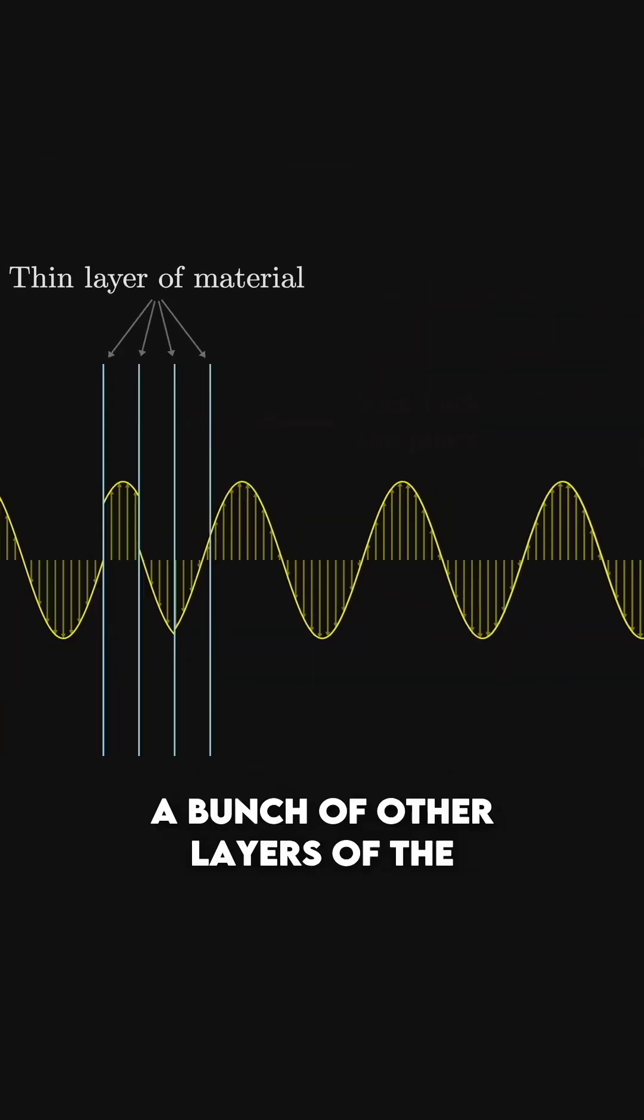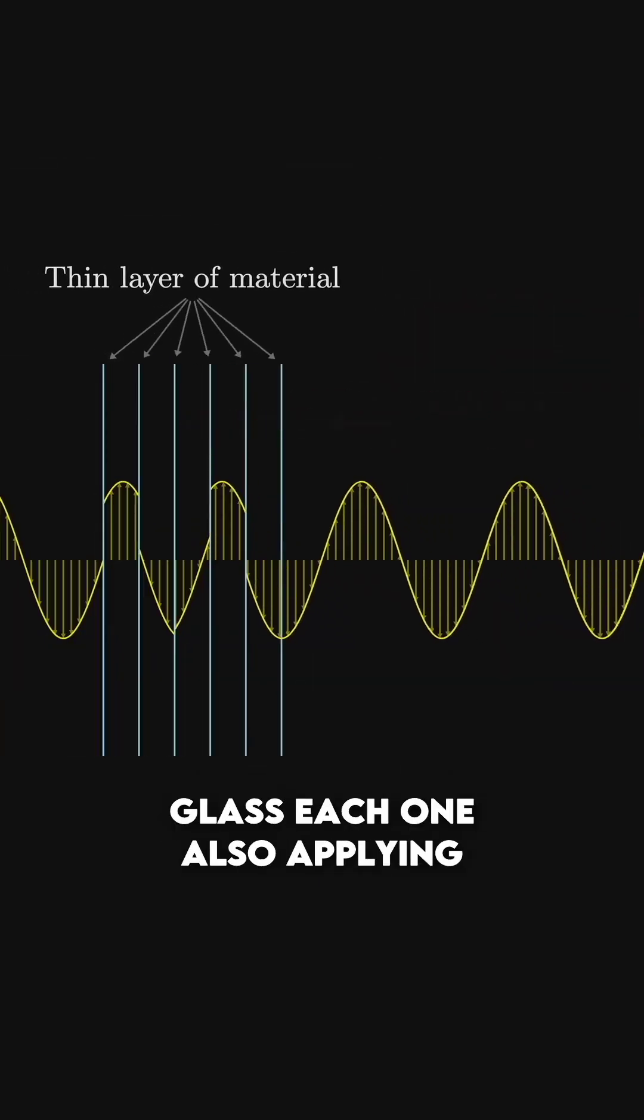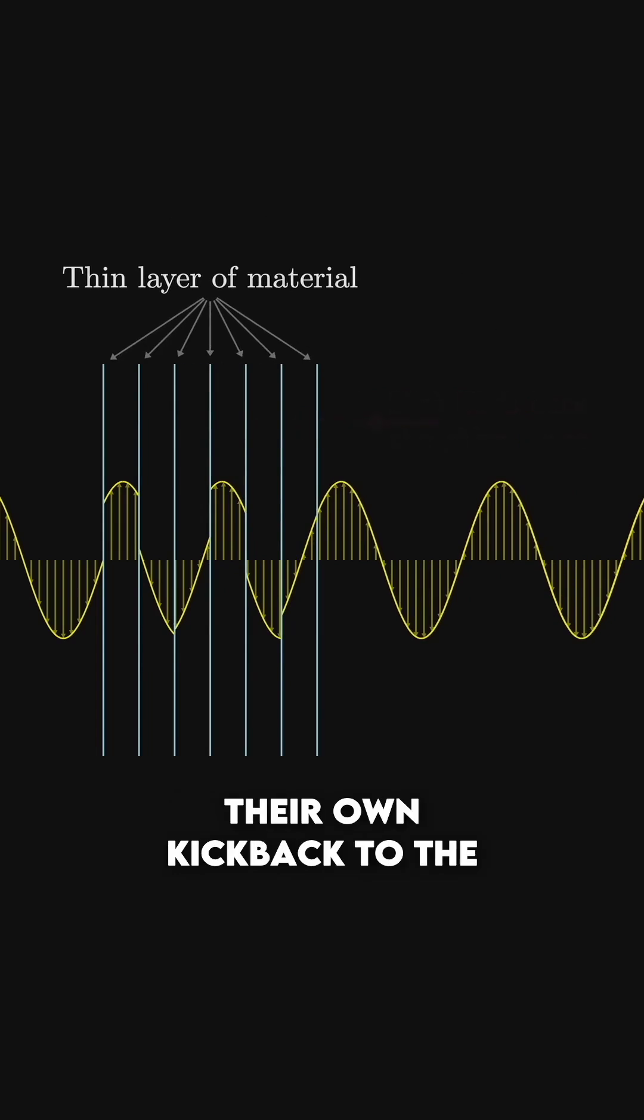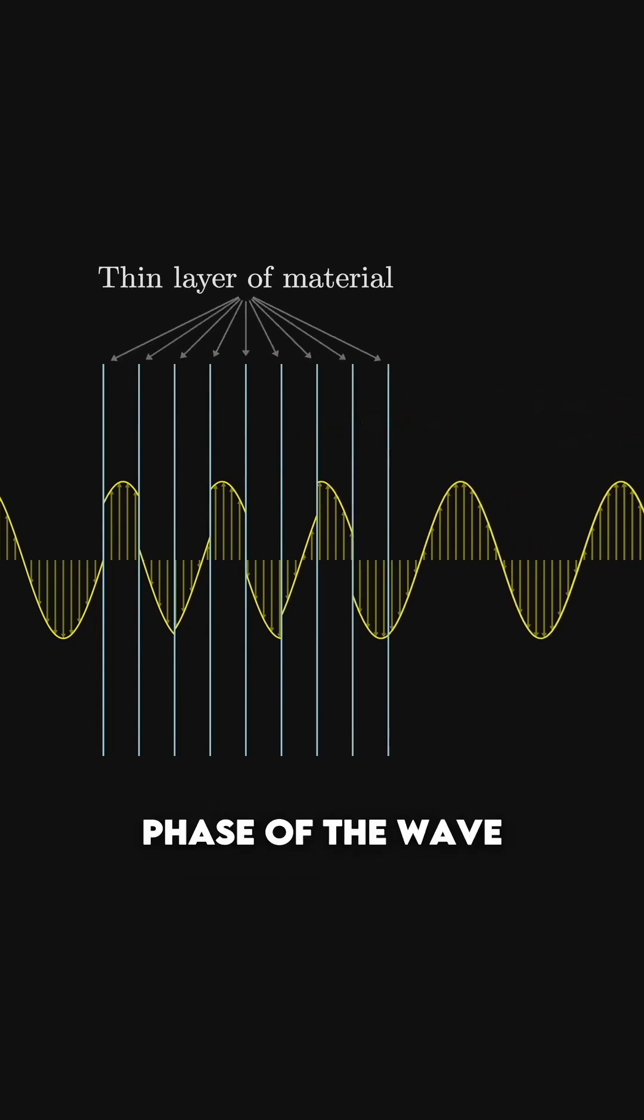Let's say you go and add a bunch of other layers of the glass, each one also applying their own kick back to the phase of the wave.